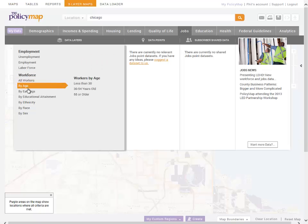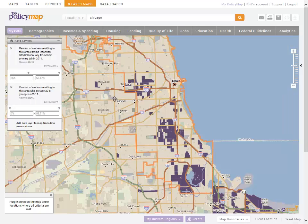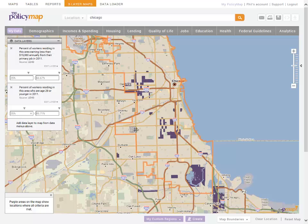Since our program is intended to focus on young people, our second condition is to locate areas with large numbers of young workers. We'll set the condition to include only areas where at least a quarter of workers are under the age of 30.